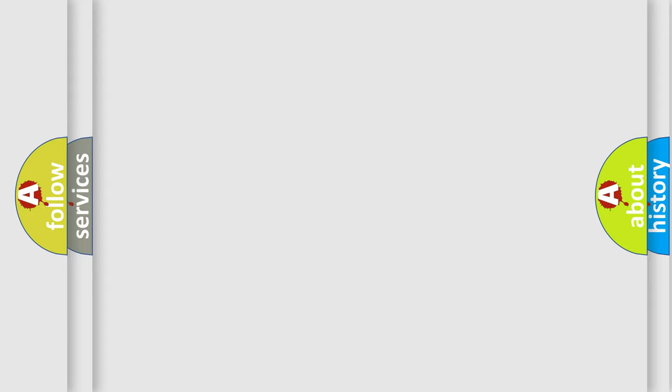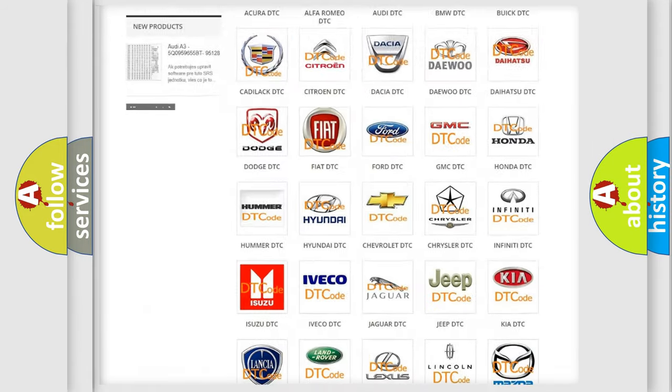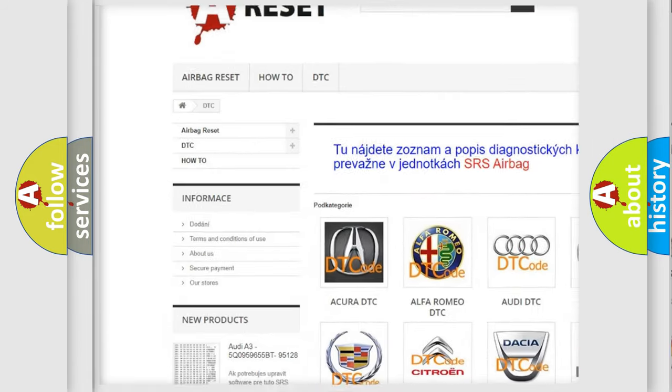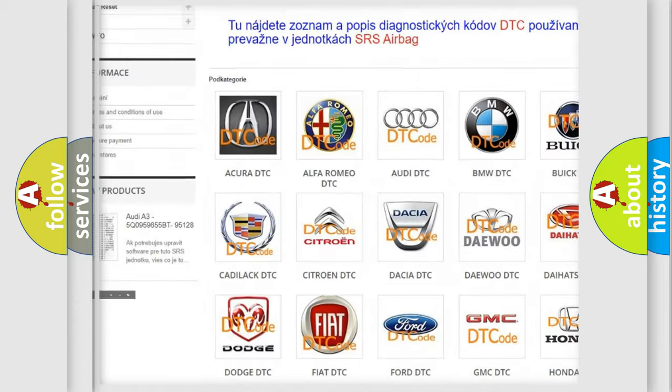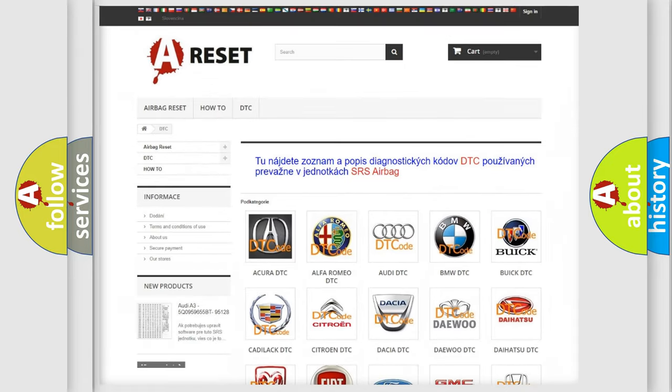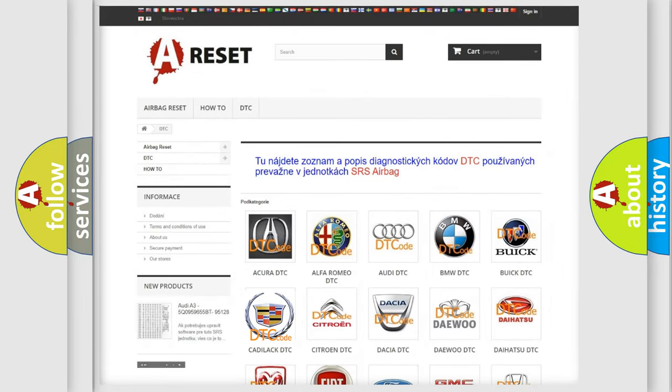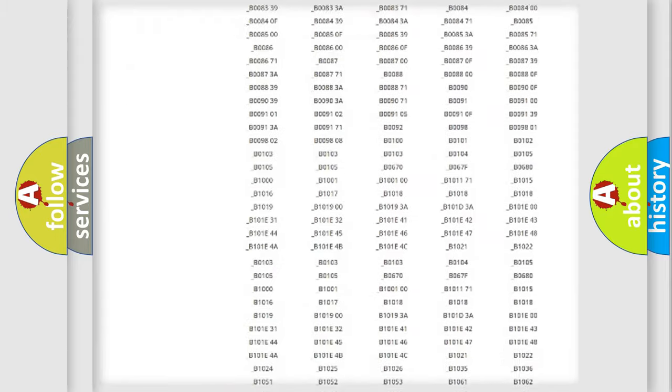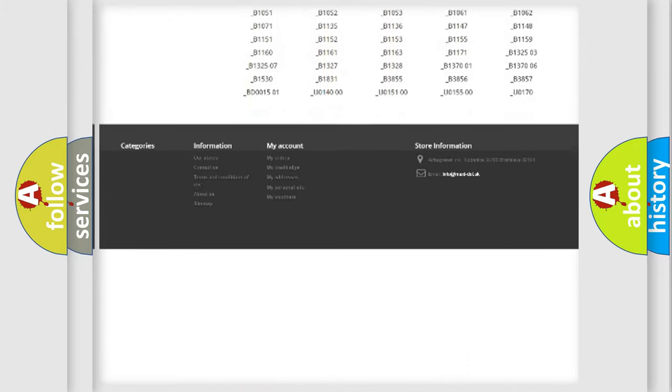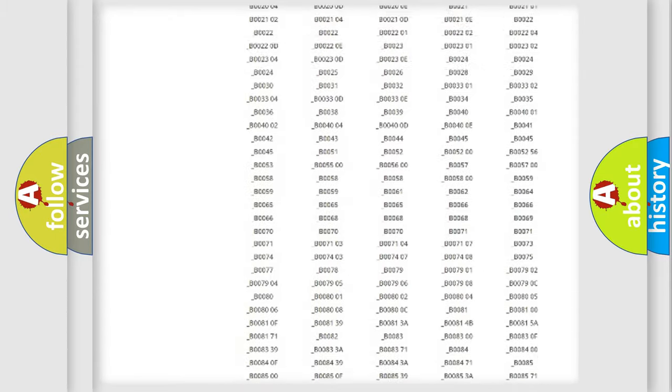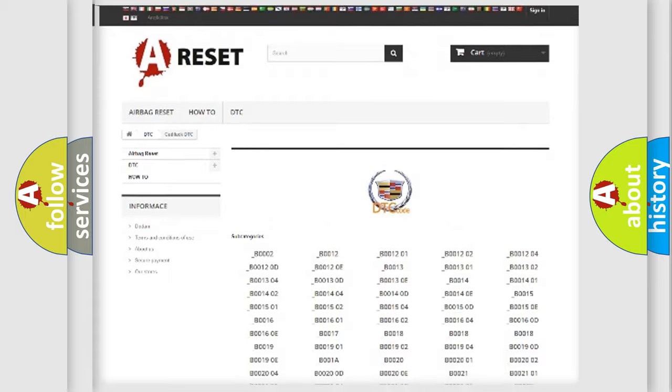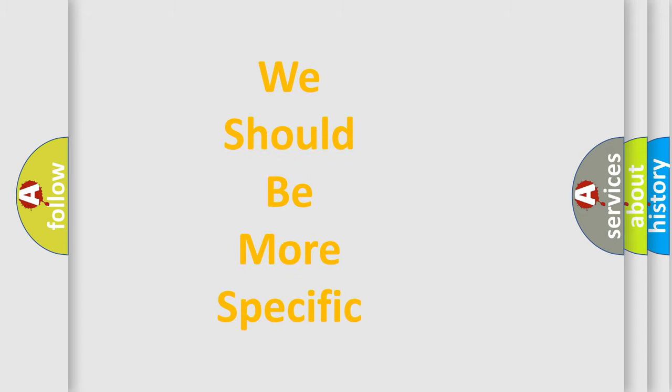Our website airbagreset.sk produces useful videos for you. You do not have to go through the OBD-II protocol anymore to know how to troubleshoot any car breakdown. You will find all the diagnostic codes that can be diagnosed in Cadillac vehicles, and also many other useful things. The following demonstration will help you look into the world of software for car control units.